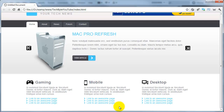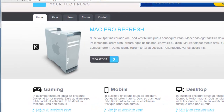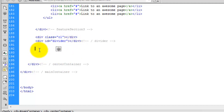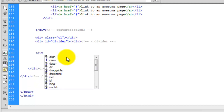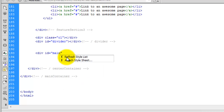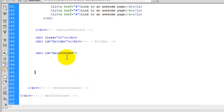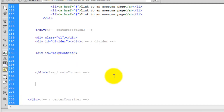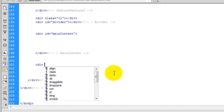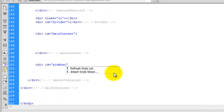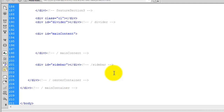So the next thing we need to do is look at the main content boxes. Just below the div ID of divider we're now going to start creating the main content. We're going to create a div and give it an id called main content, then close it off and create a comment - main content. Then underneath the main content we're going to create another div and we're going to call this id sidebar. Close that off and add the comment - sidebar.